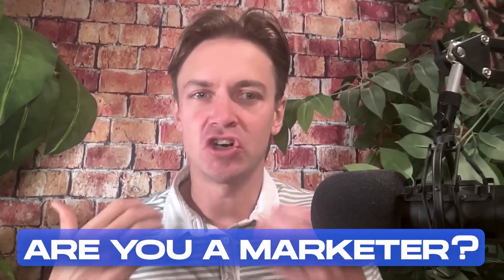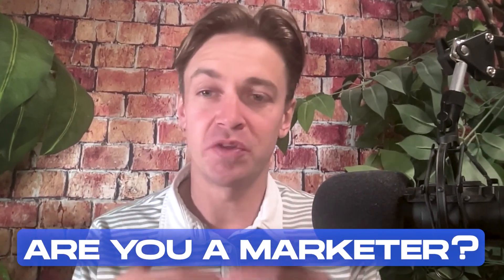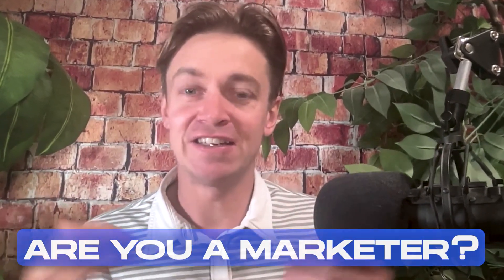Are you a marketer juggling content creation with a never-ending list of other tasks? Jasper AI claims it can help you create high-quality content fast, but does it actually live up to the hype? Today, I'm breaking it all down to see if Jasper deserves a place in your marketing toolkit.